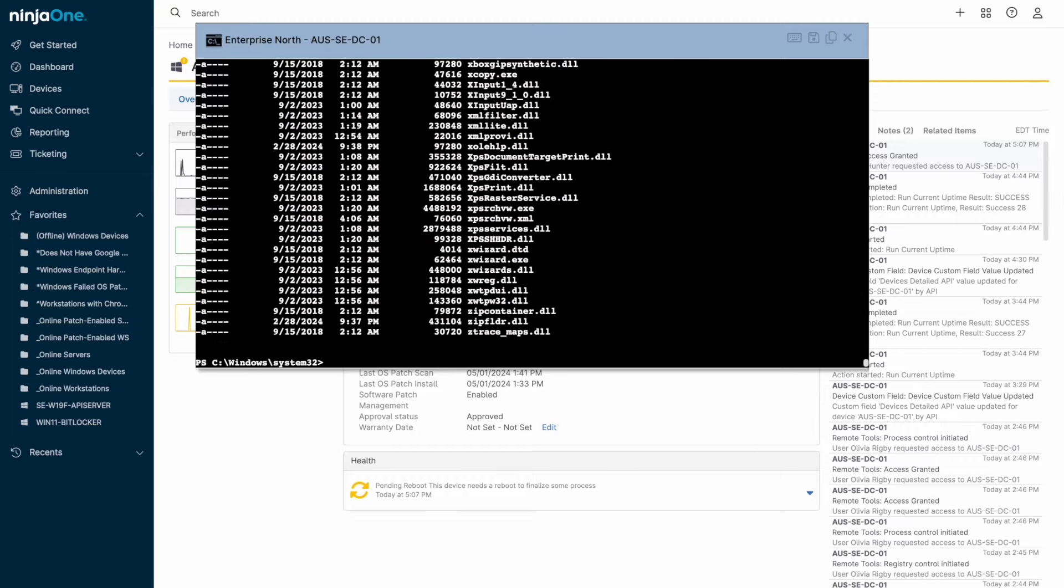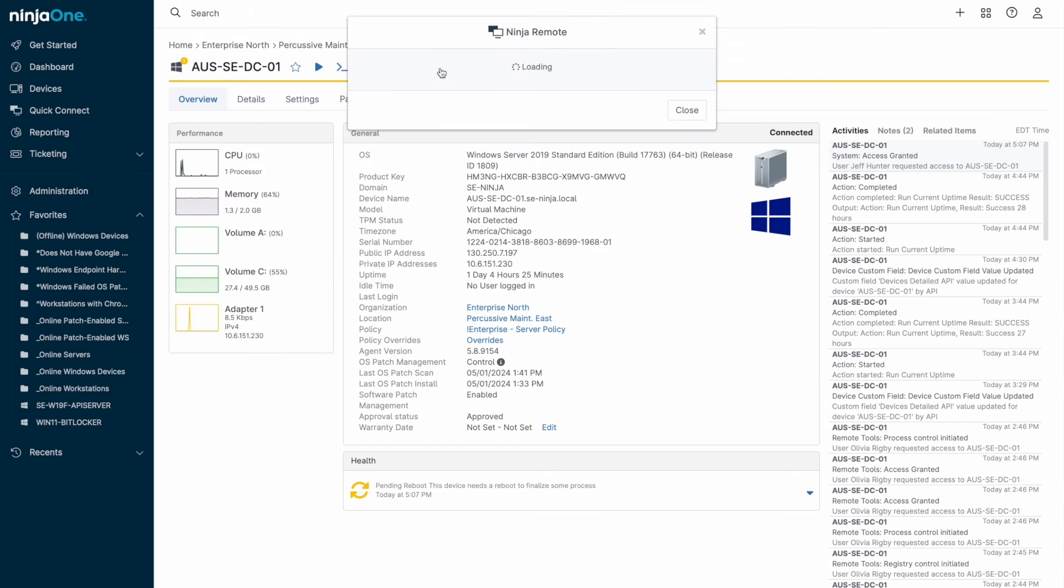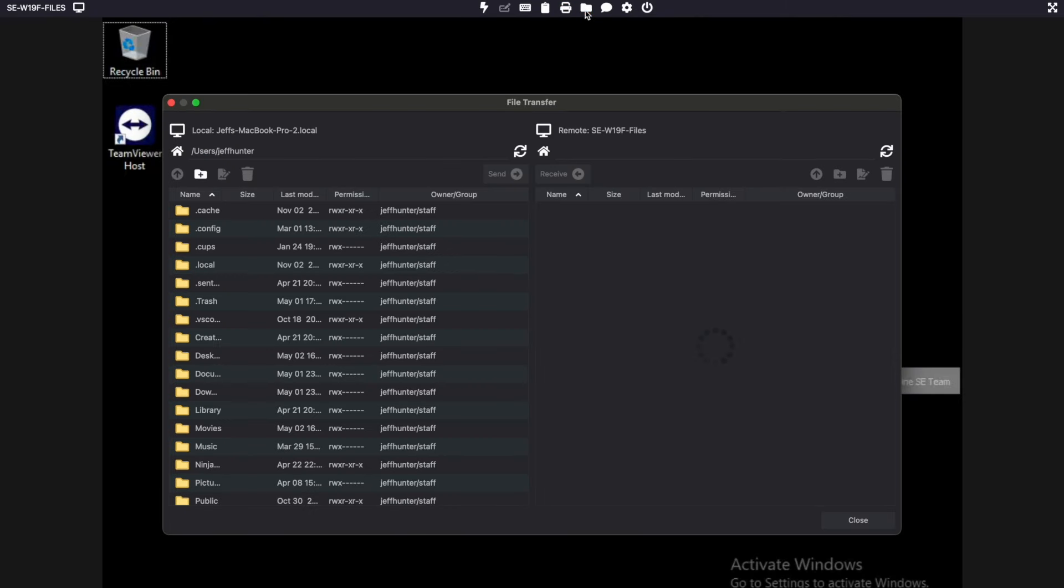Let's initiate a remote access session using Ninja One Remote. Once the session is initiated, a variety of options are available at the top of the screen for sending keystroke combinations, starting file transfers, pasting from the clipboard, or remotely printing.